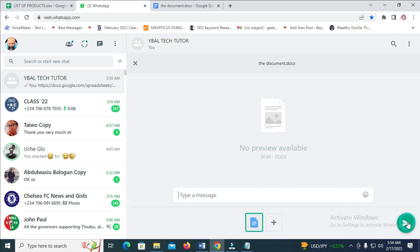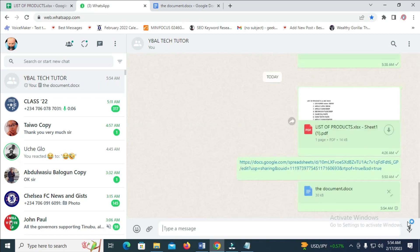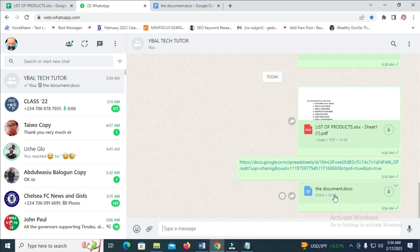You can then send it to the contact. Right now the document has been sent to this contact.